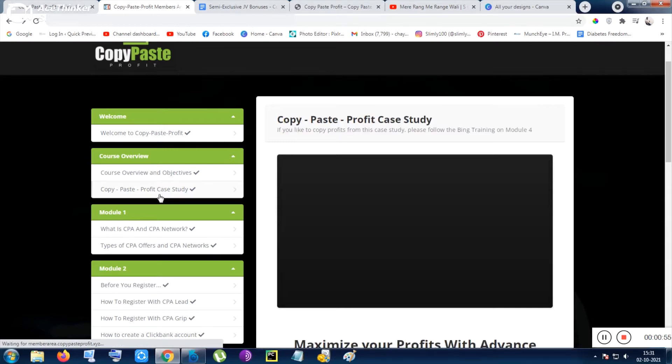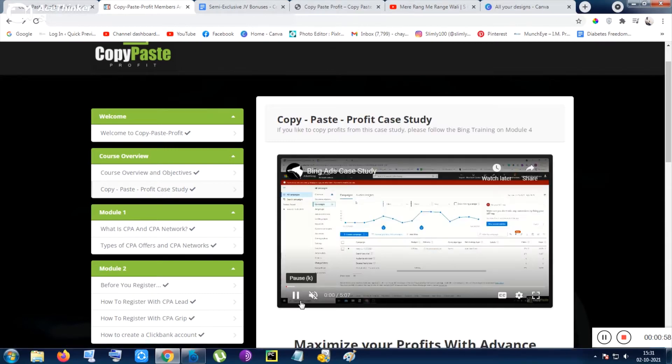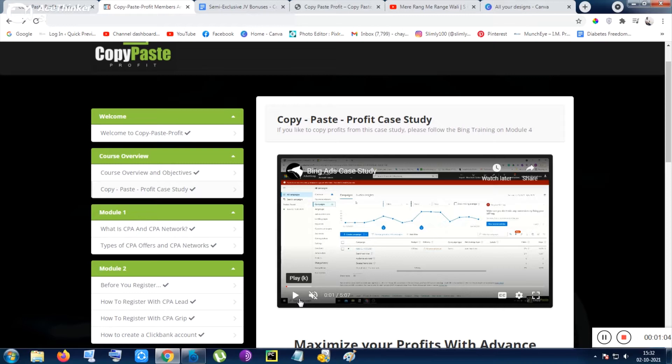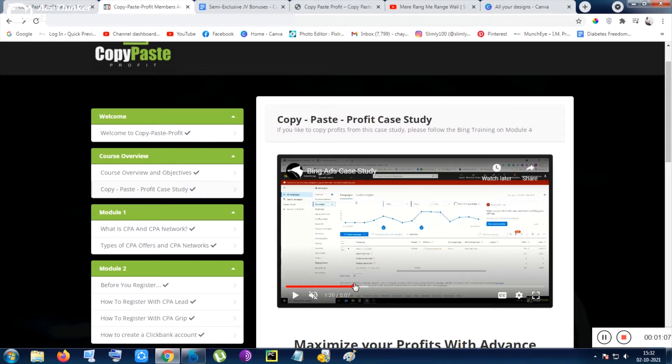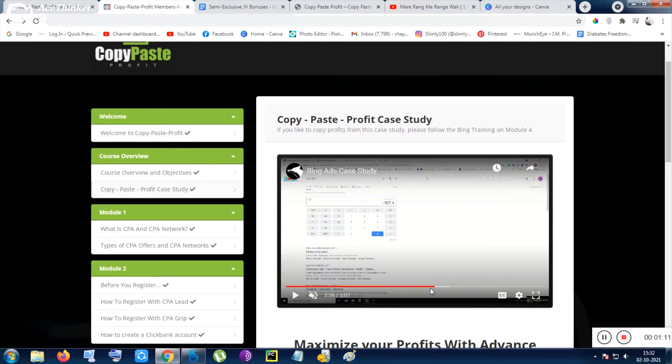That will show you the proofs of the income. Basically in this section you will be shown the proofs of the income and they are going through the same method on a daily basis and they are earning.